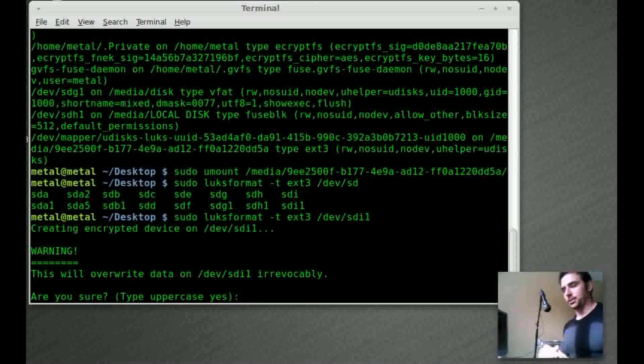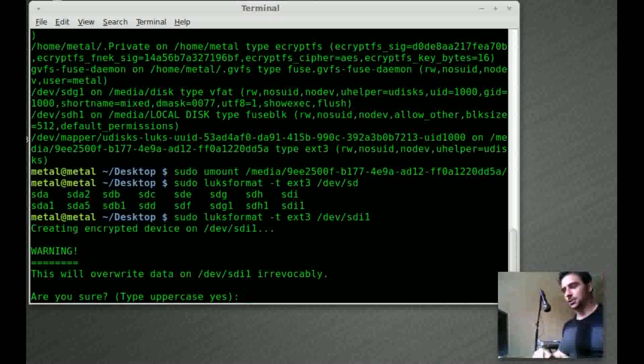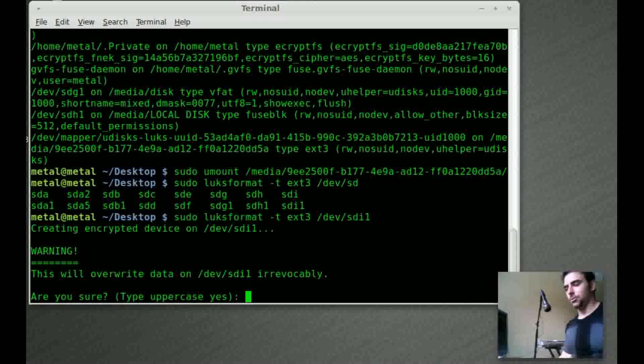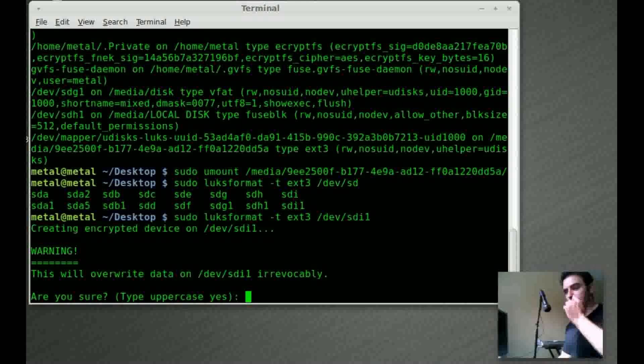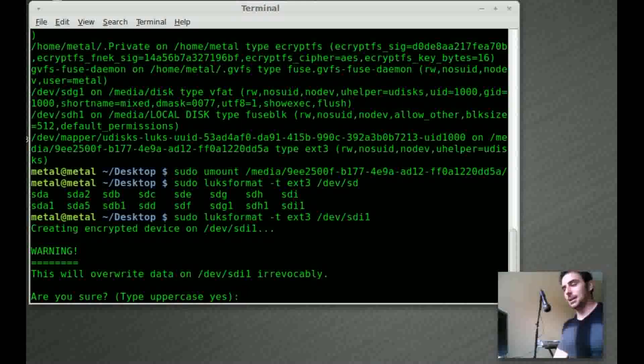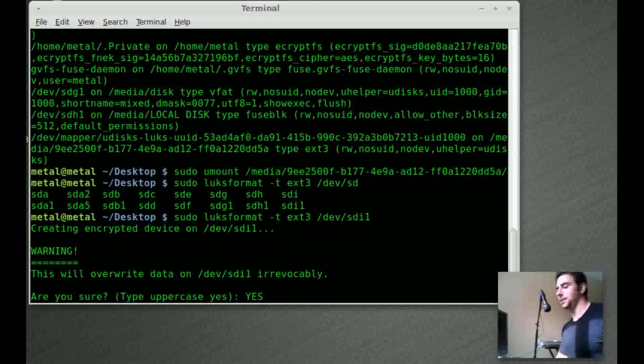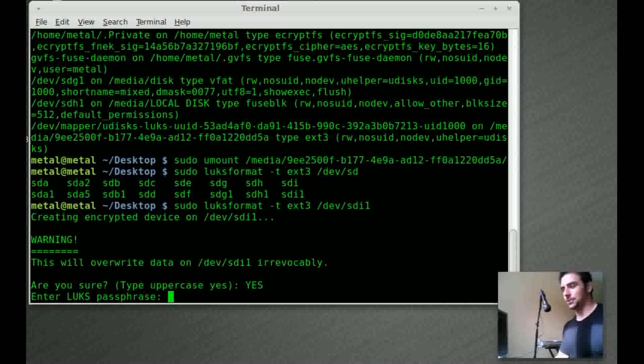At this point I just hit enter. Normally it would ask for my password for sudo. I've already typed that in just a few minutes ago. Now it's saying that we're going to override everything on this drive. Are you sure? And to make sure you don't just hit Y or type yes, you have to type yes in all capitals to continue just to make sure you know what you're doing.